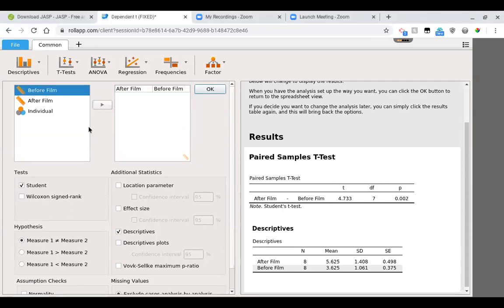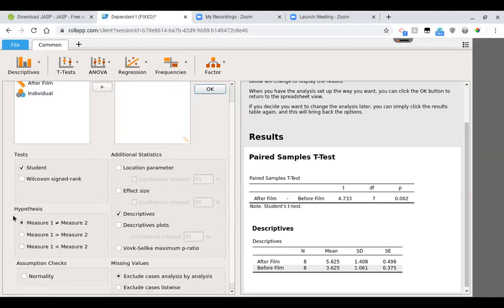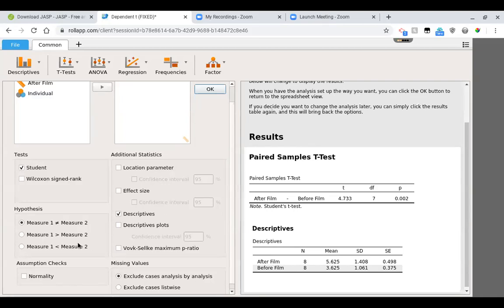So when I put my numbers in, you'll notice down here it says hypotheses. Now this is going to be how the alternative hypothesis should look. We ran our study originally as a two-tailed, so this was an appropriate alternative hypothesis. But I wanted to show you what would happen if you were having a one-tailed test.